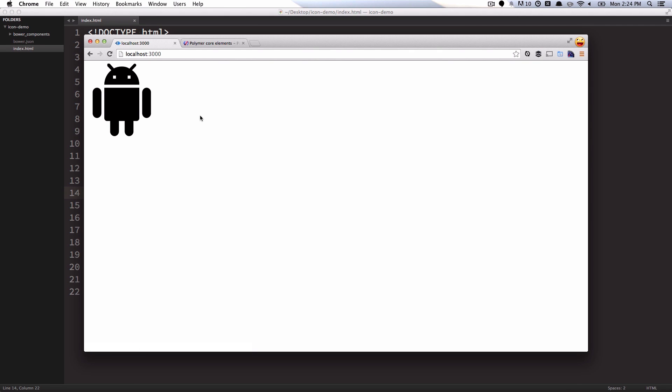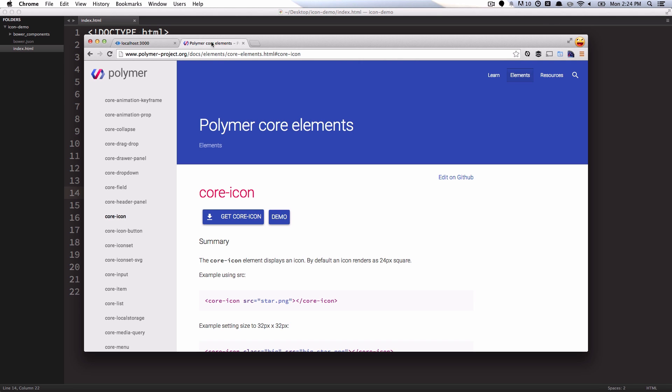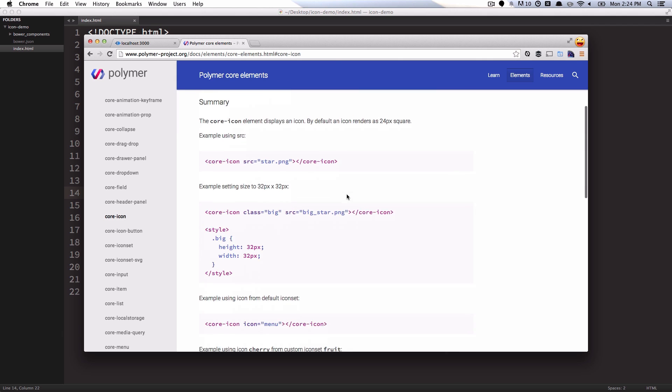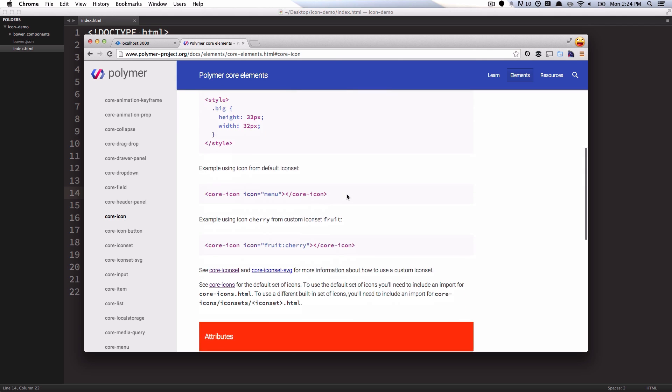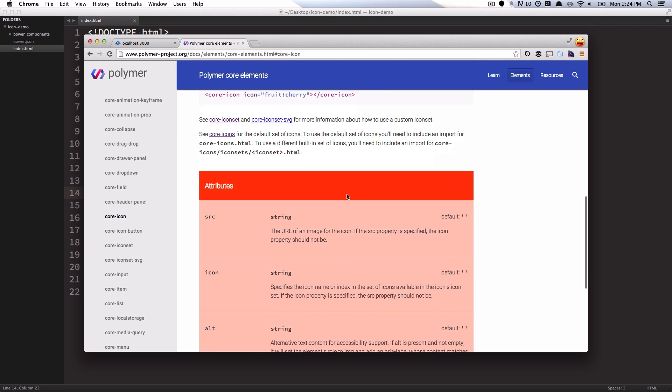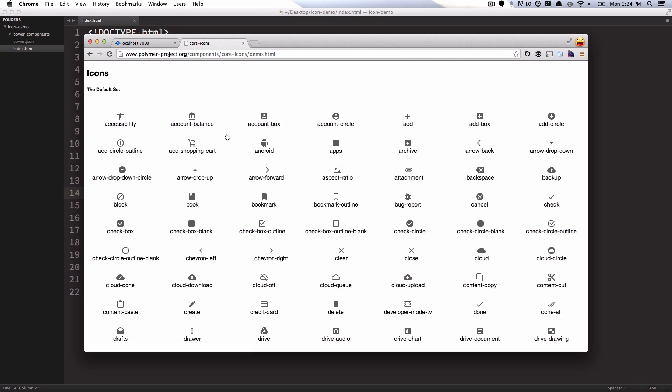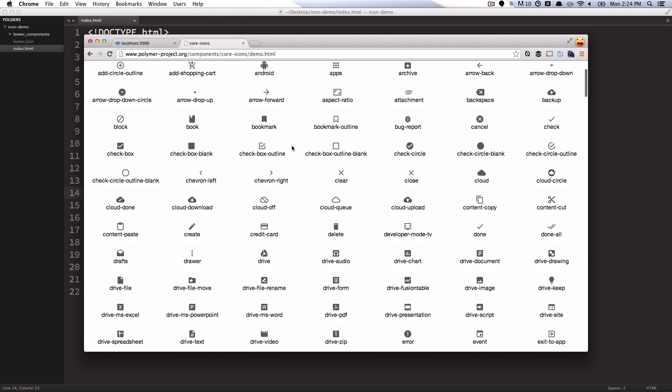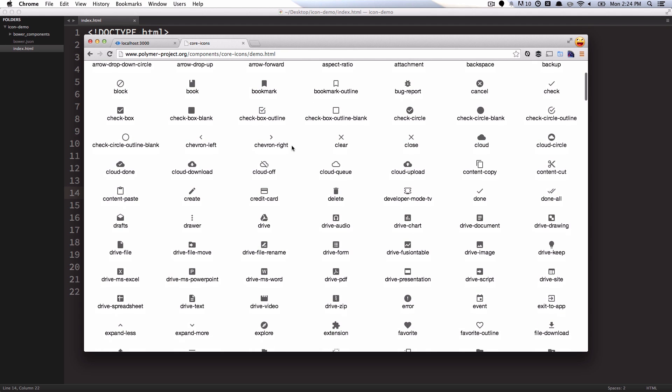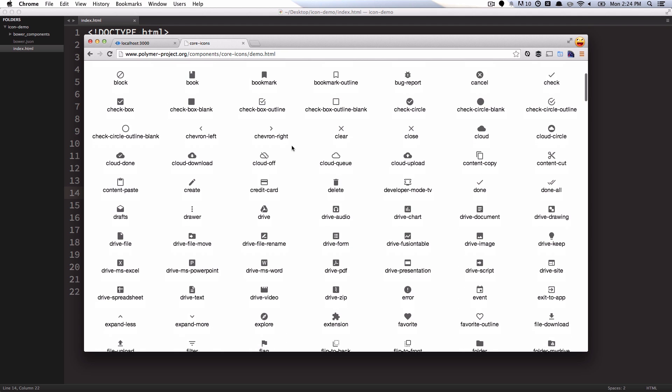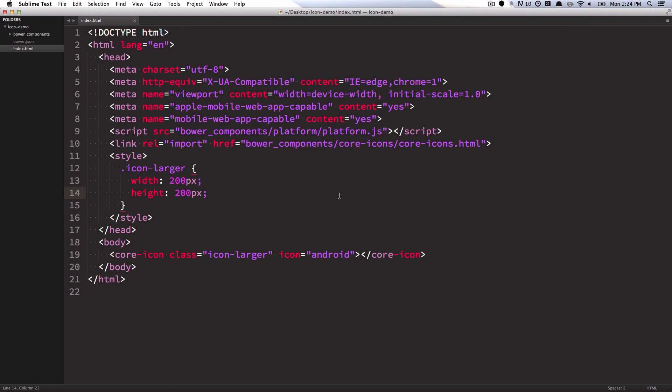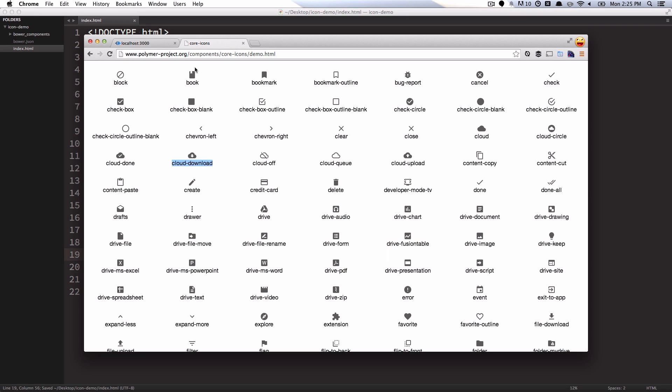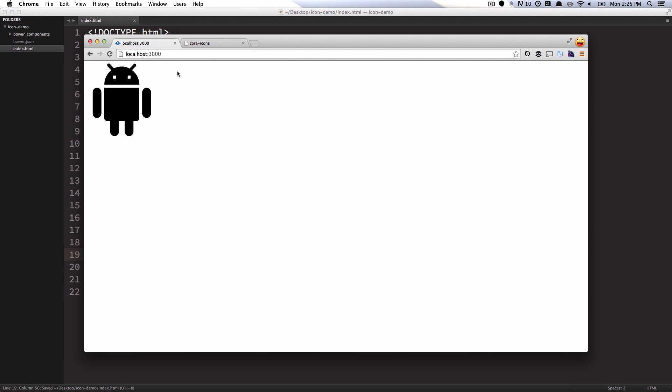Now if you go and check out the Polymer documentation for the core icon element, you can actually scroll down the page and you'll see that there is a link down here at the bottom which will point to the core icons element set. So you can actually browse through all the icons that are available in this default set. Scrolling around, I can see that there's this cool cloud icon. And if I want, I can just copy its name, go back to my code editor, paste that into my icon attribute. Then when I refresh the page, I've got this cooler cloud icon that I can work with.